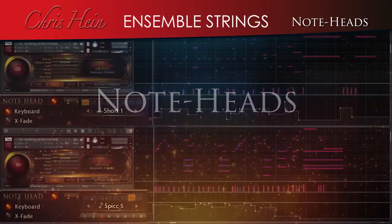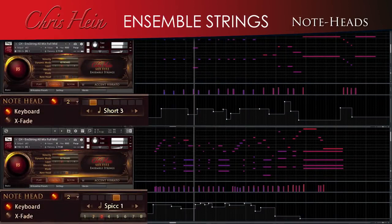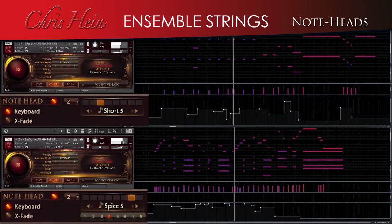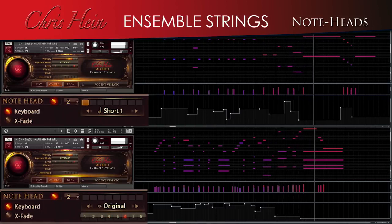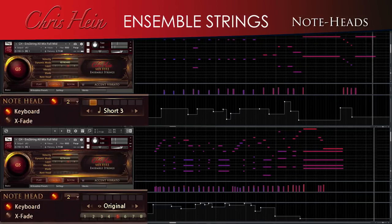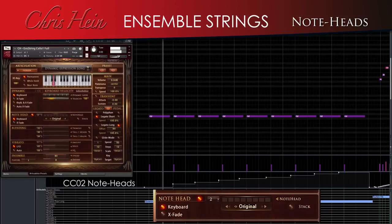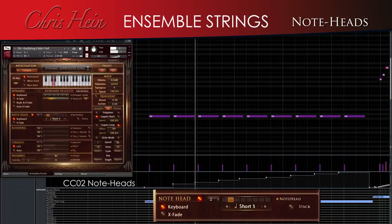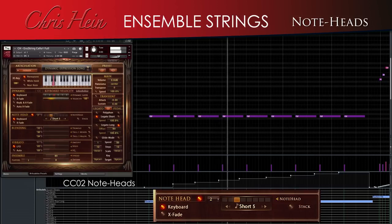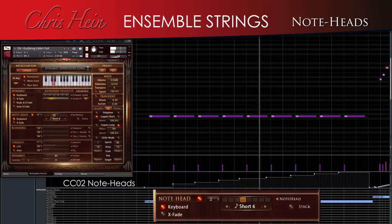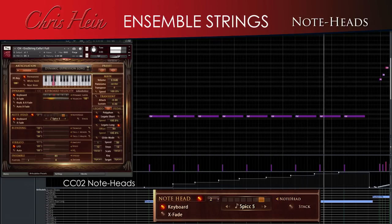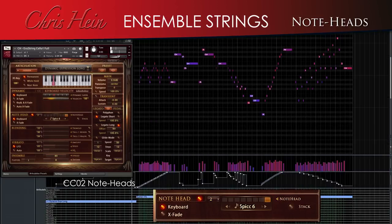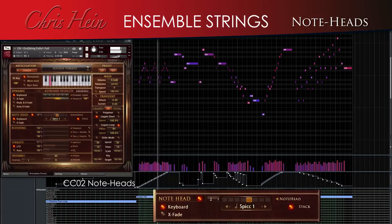Note heads. The note heads are probably one of the most unique features in Chris Hine Ensemble Strings. The note heads provide access to eight different versions of short articulations with a single fader. You can use them as is to hear the natural ending of the notes, or you can stack them on top of the sustains, which gives a huge number of 72 different attack shapes per note.